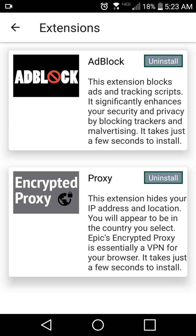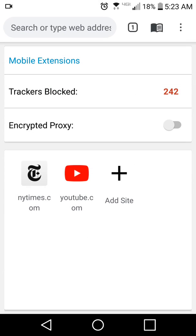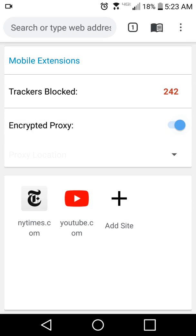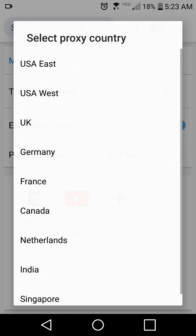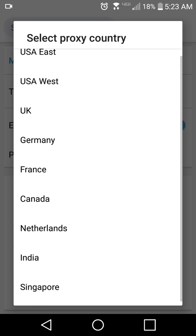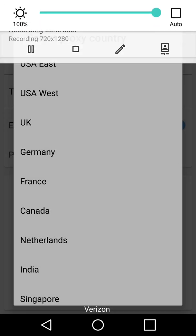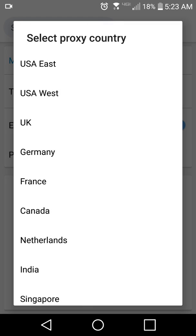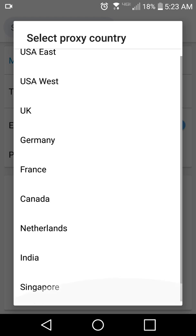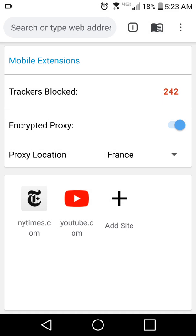The encrypted proxy is unlimited and it's free. You can control it here on the new tab page, and you can choose from eight different countries. There are no in-app purchases or anything like that. It's recommended to use it for the highest level of security.